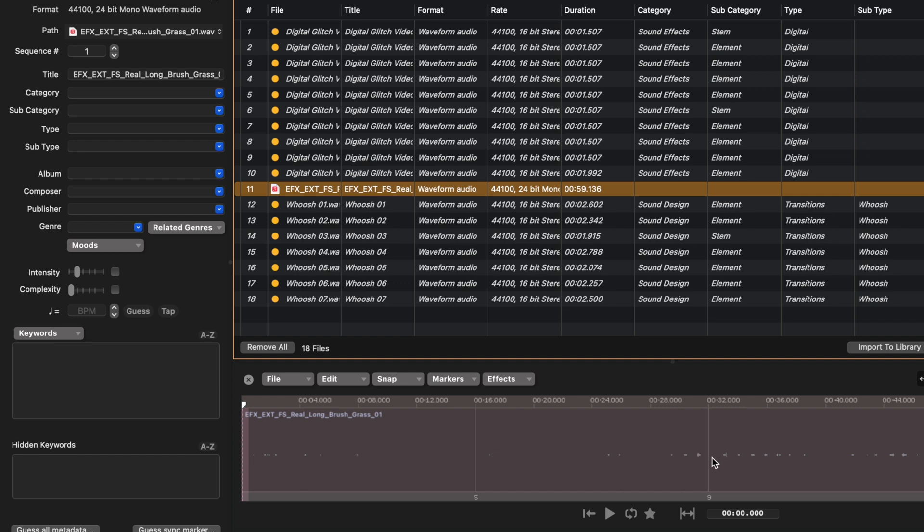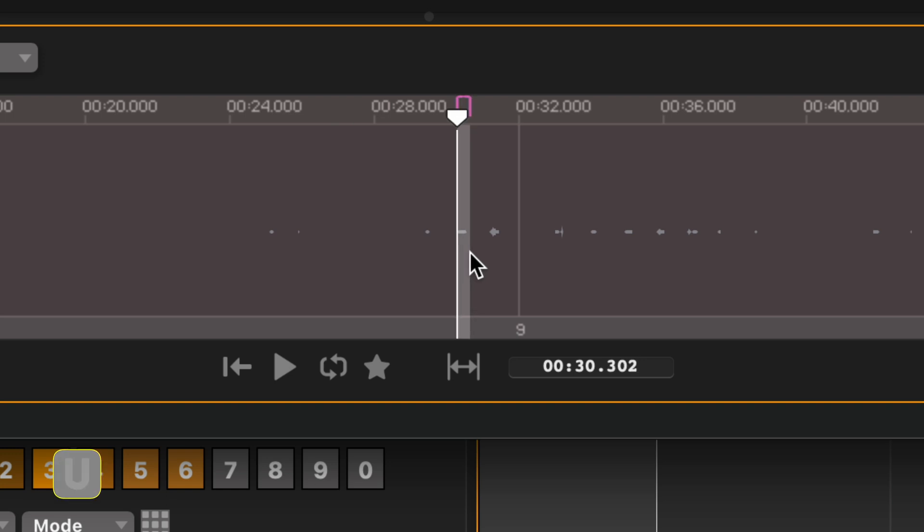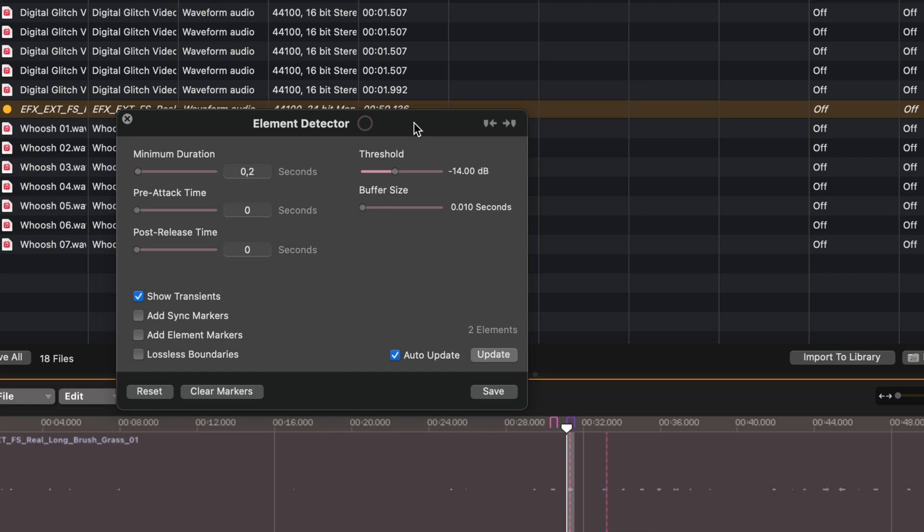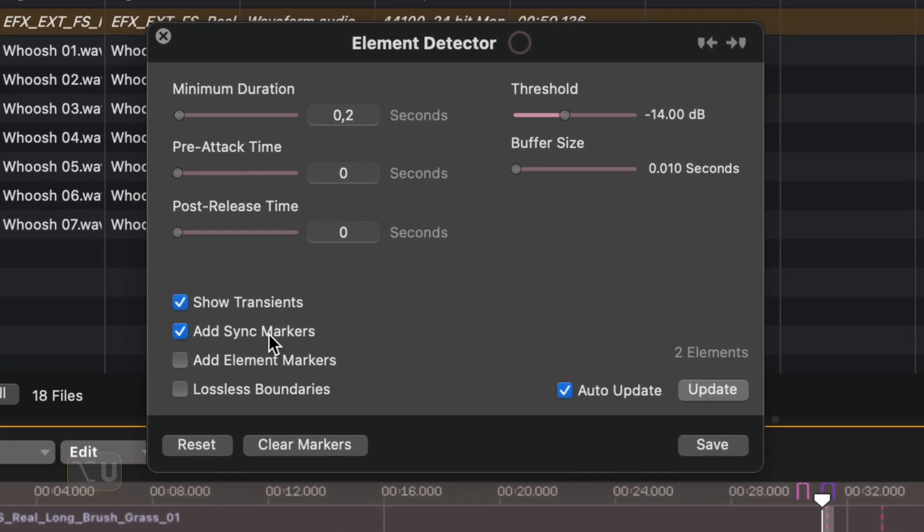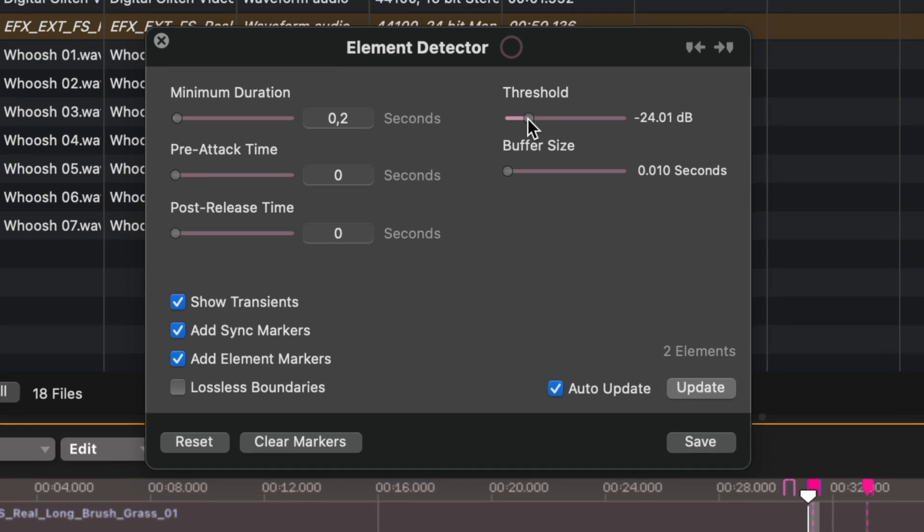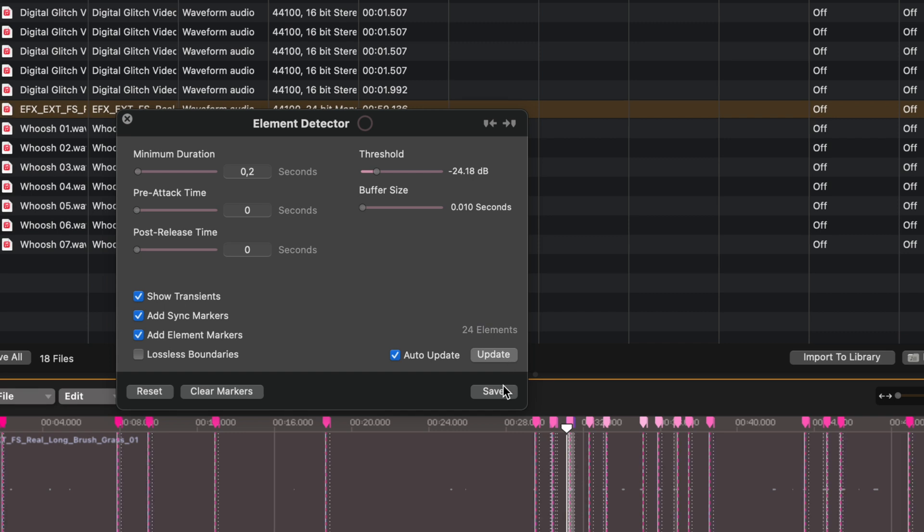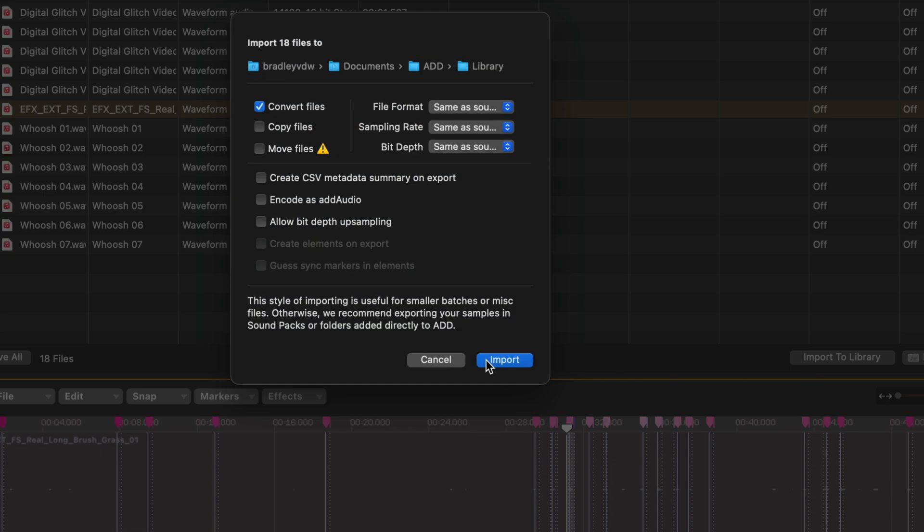You can go and make a selection on each footstep and hit U to mark these as different elements within the same clip. But better yet, you can hit Option U to use the element detector to do it automatically. You just need to slide the threshold to the right level and then Audio Design Desk will see each of these steps as individual sounds. And then you can import all of these new sounds.